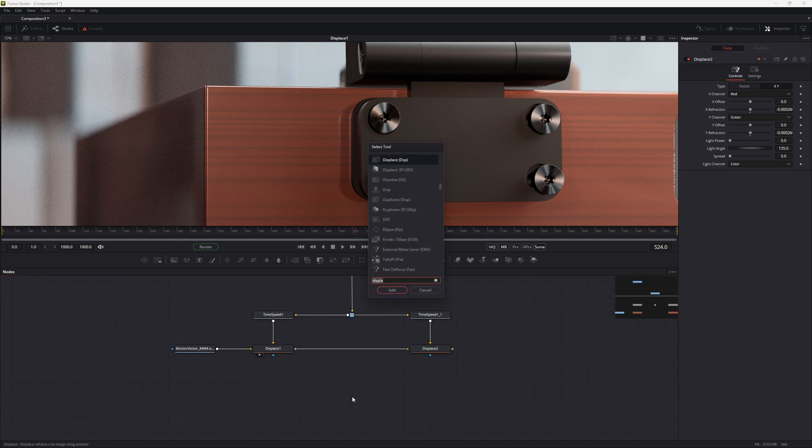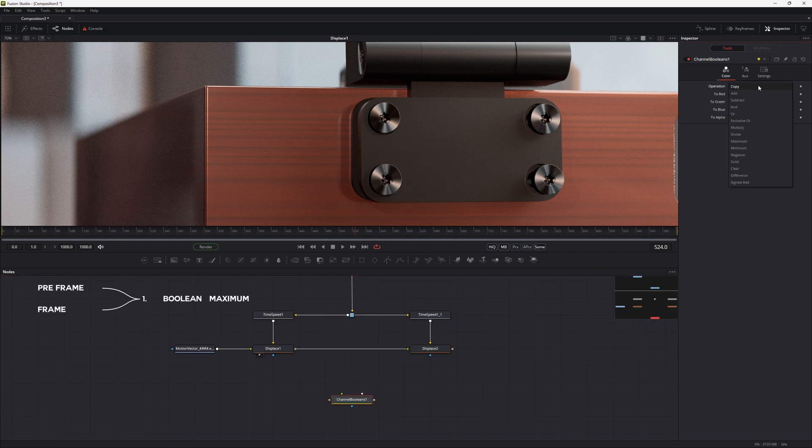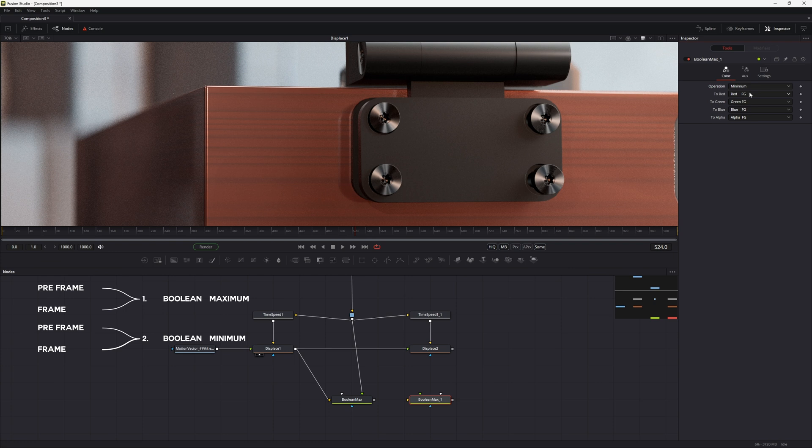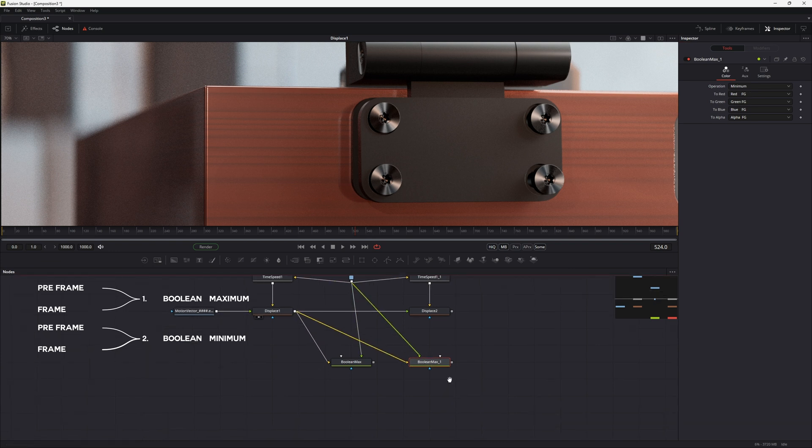We add a channel boolean node, change its operation to maximum, and add the previous frame and the current. Then we add a second boolean node with minimum as its operation. And we add the previous and the current frame as well.